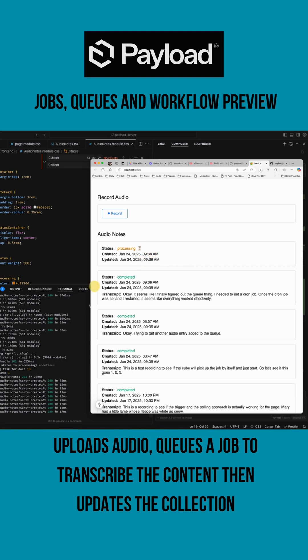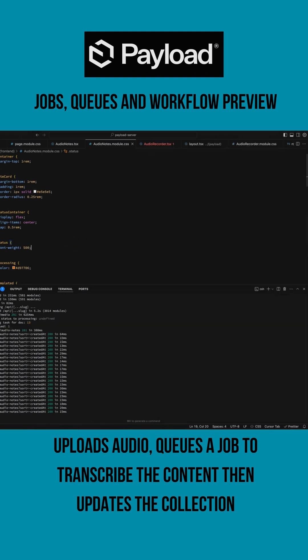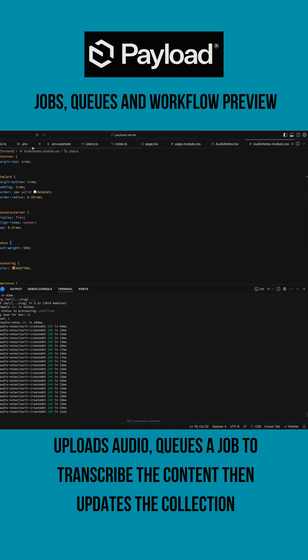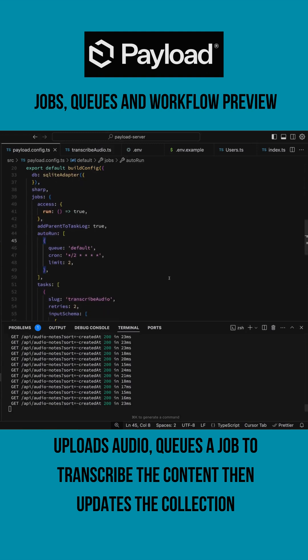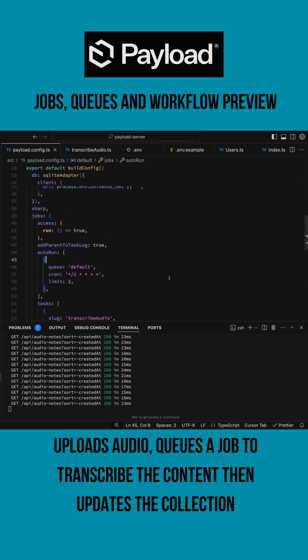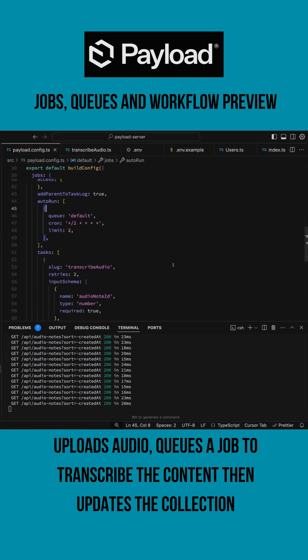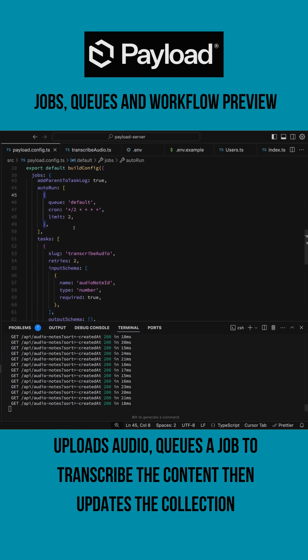While we're waiting for that to finish, we can take a quick look at the configuration of the queue. I set up my jobs—for now I say anyone can access them. I set my queue to run every two minutes, limit of processing two jobs at a time.